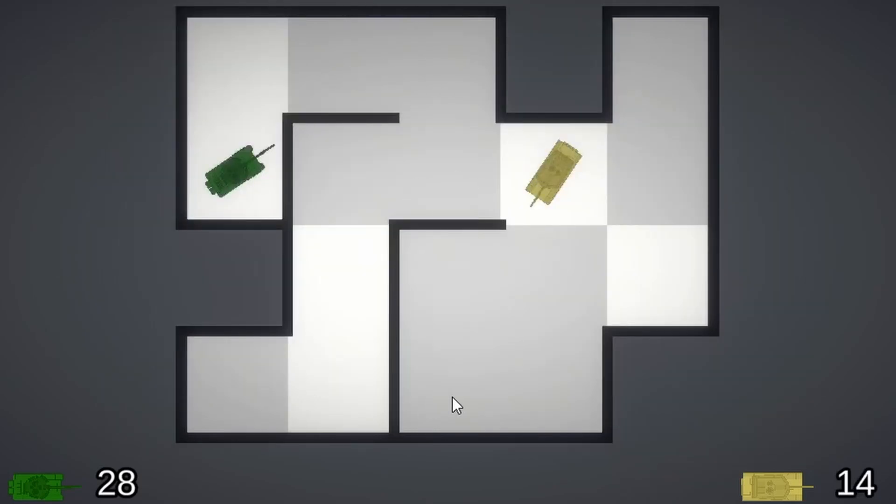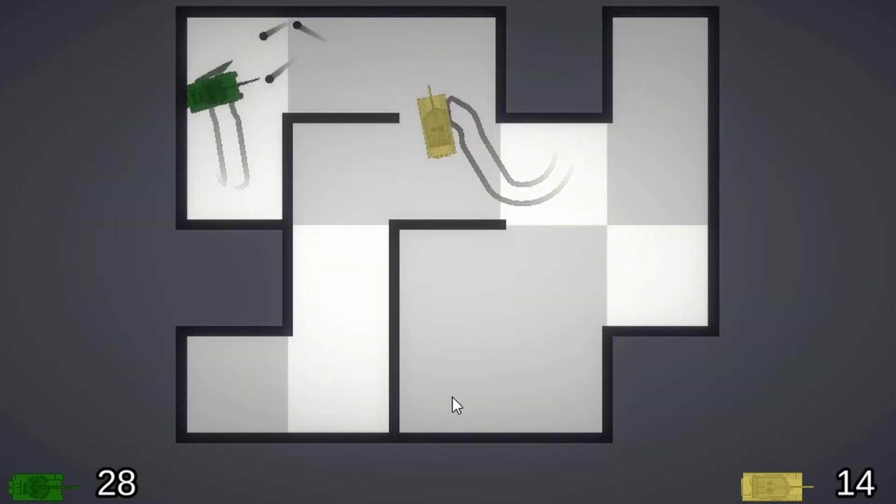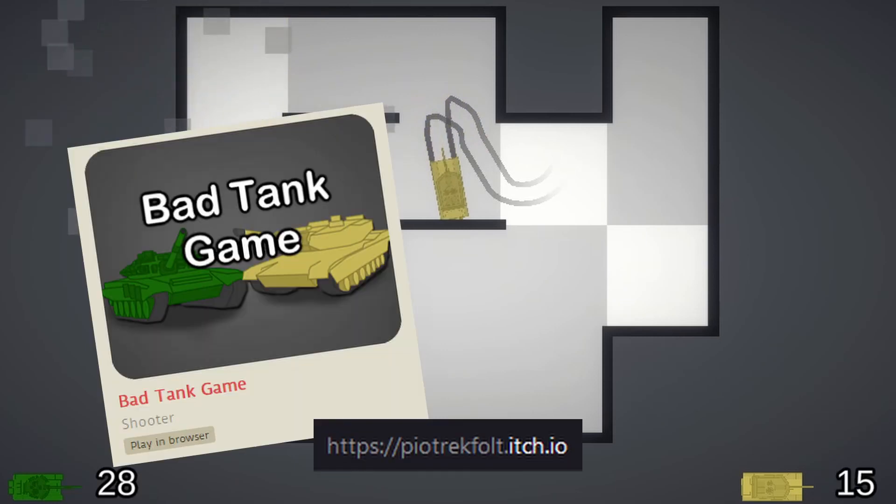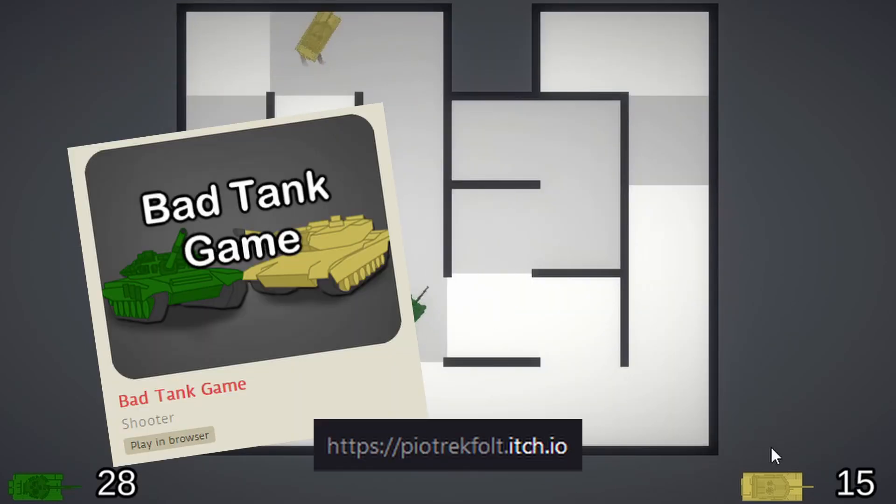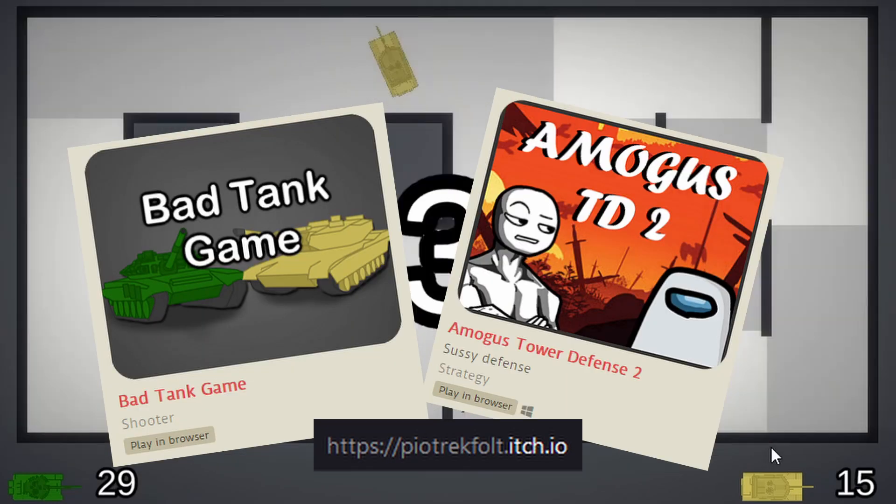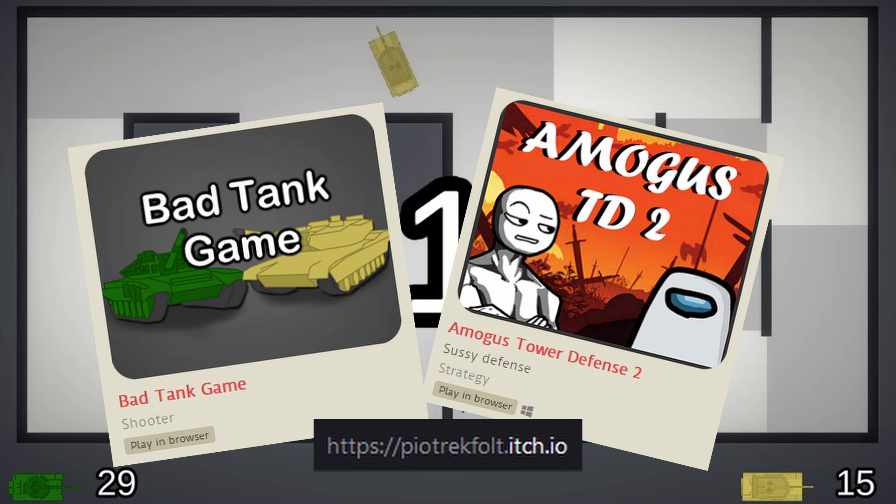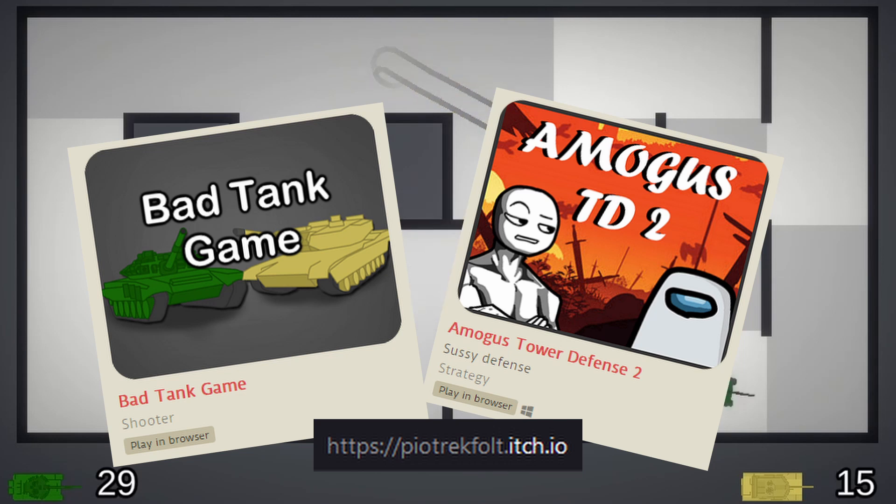So if you want to play this game, check it out on itch.io. If you don't have a friend to play with, then you can check Amogus Tower Defense 2, also on itch.io.